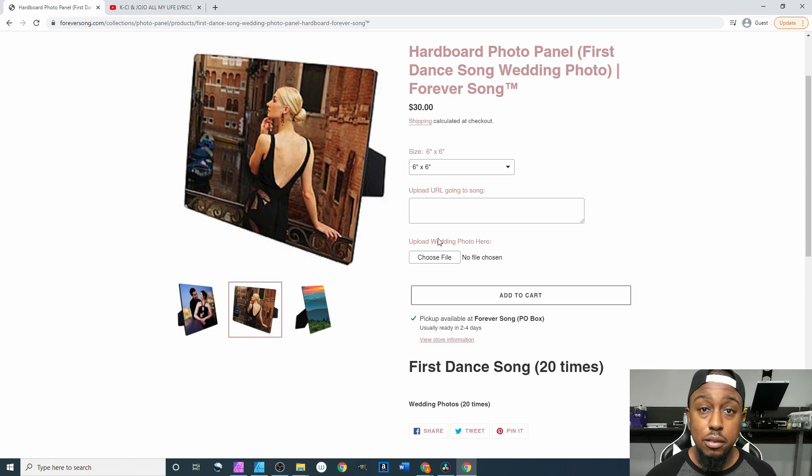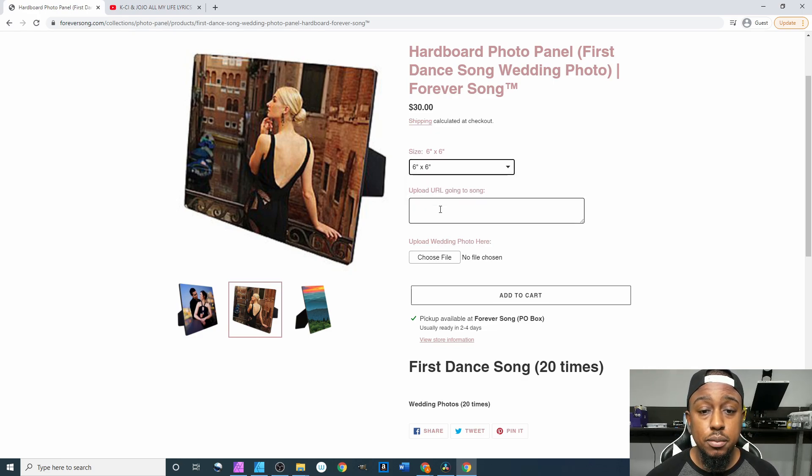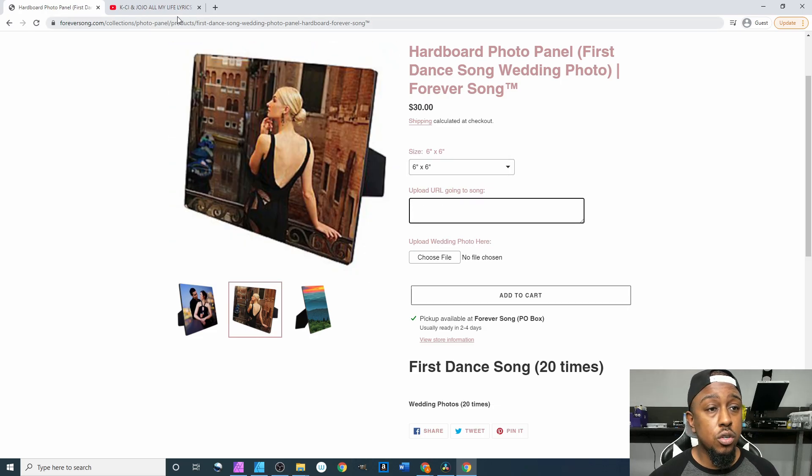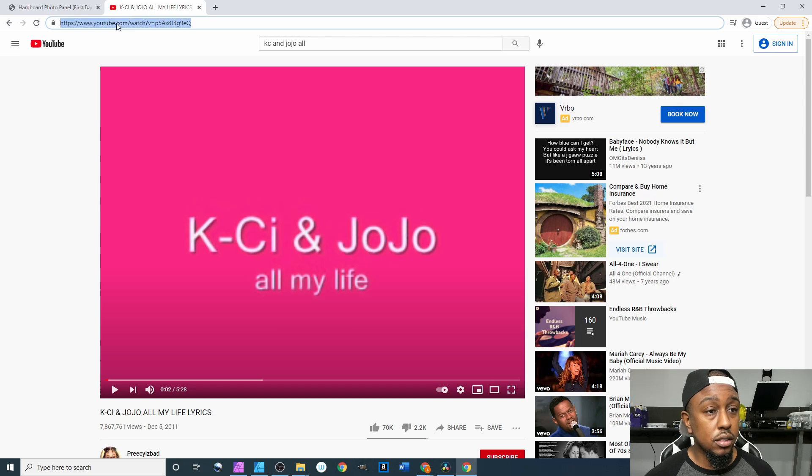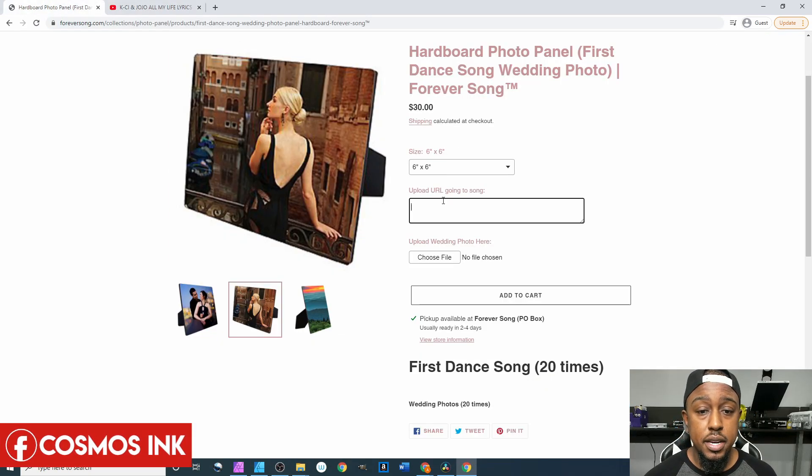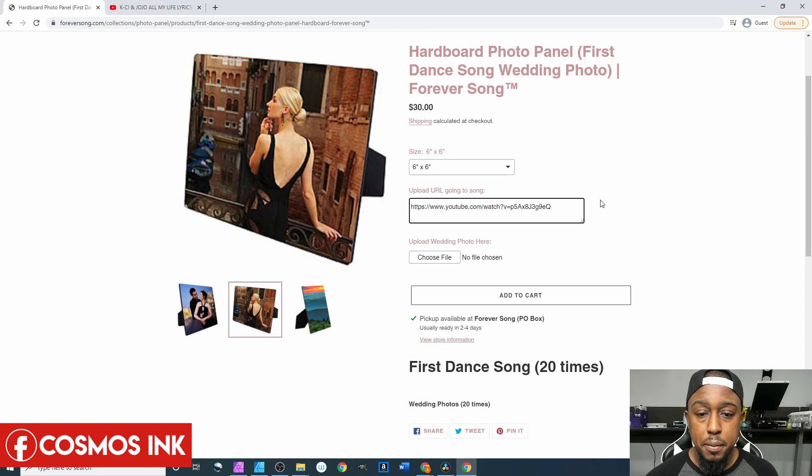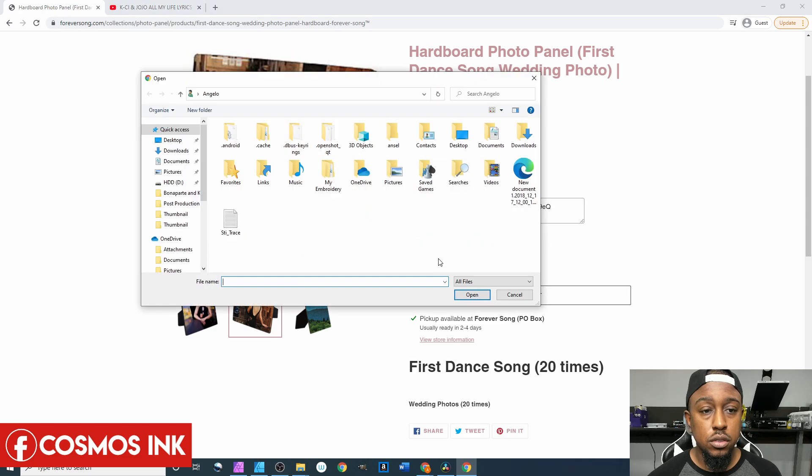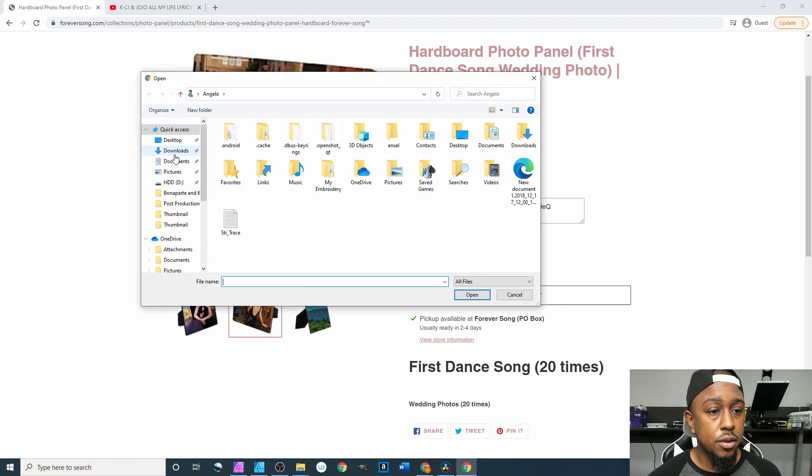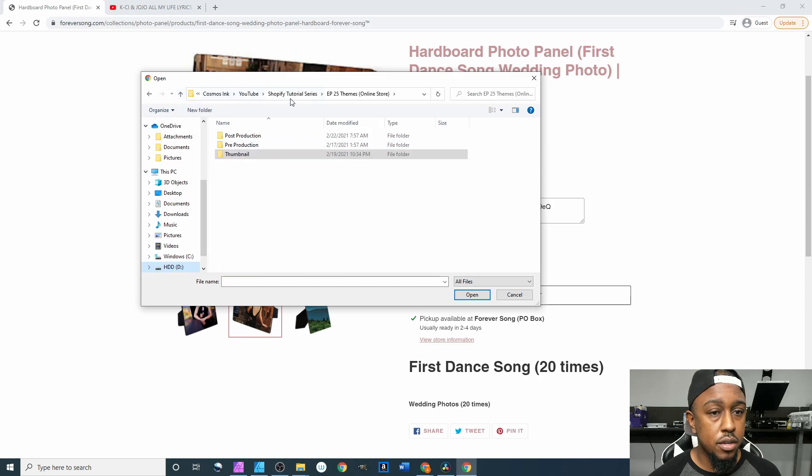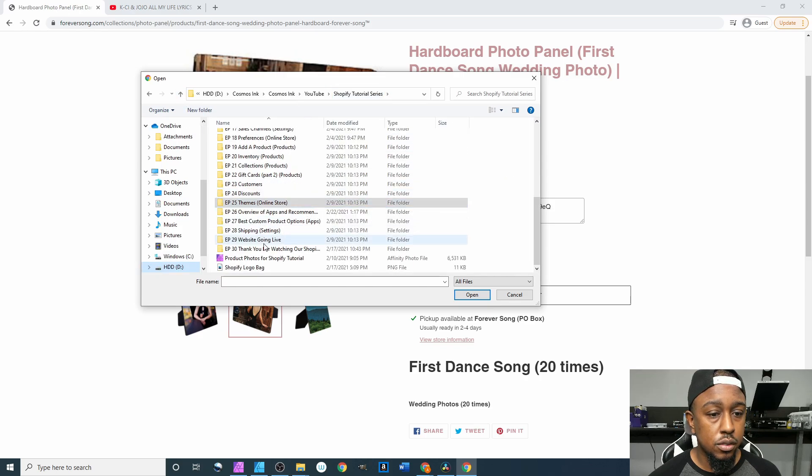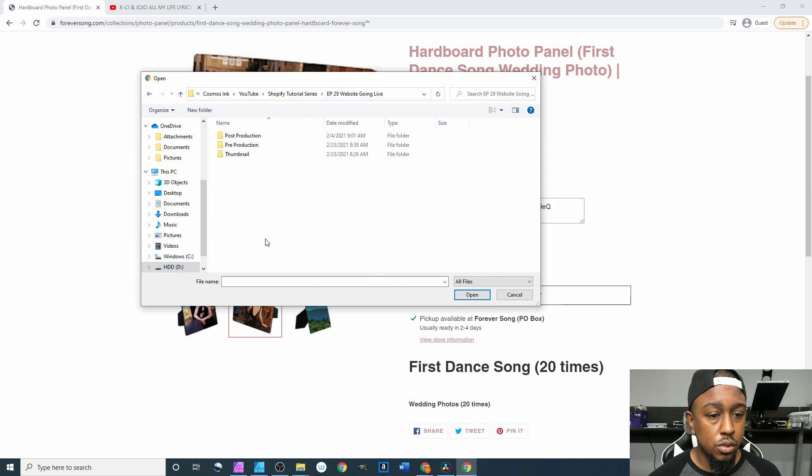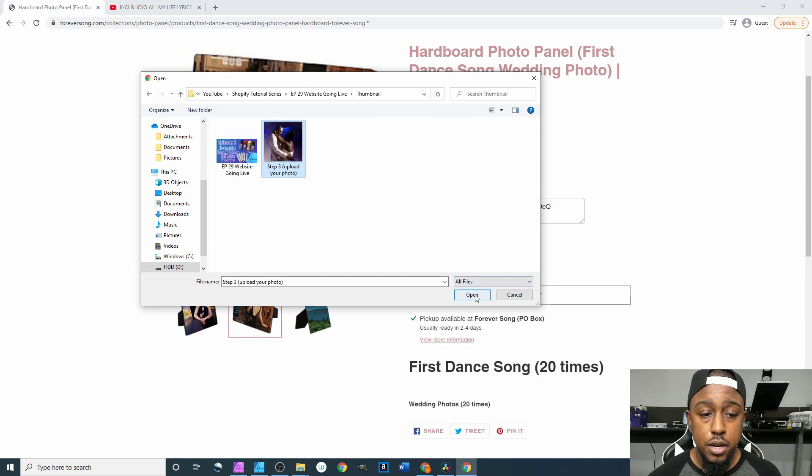From here we're going to choose our size, we're doing a six by six. Upload URL going to song, I already have that pulled up right here. Click on this, ctrl C to copy it, come back in here, hit ctrl V to paste it. Says upload wedding photo here, choose file. Let's go to thumbnail, not that one. Roll down to the one we're doing right now which is Website Going Live thumbnail. Here we go, we'll select our photo.